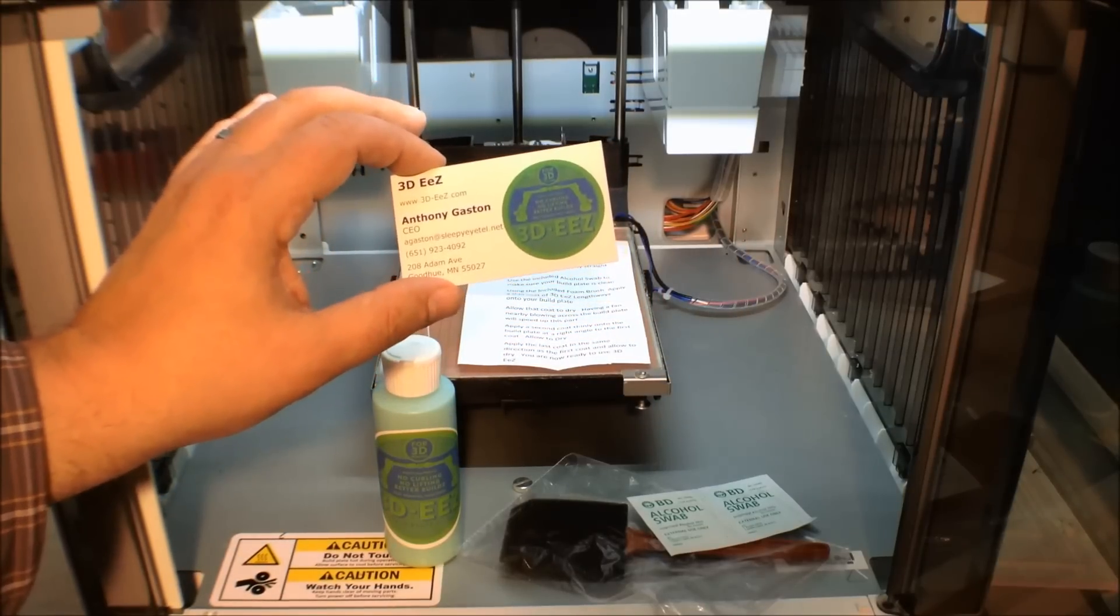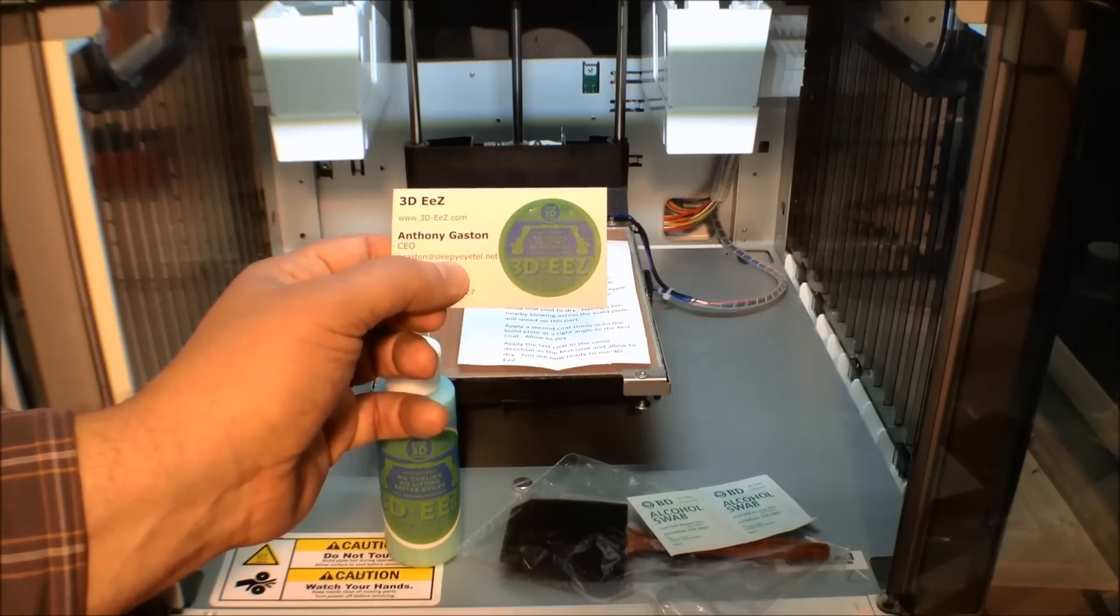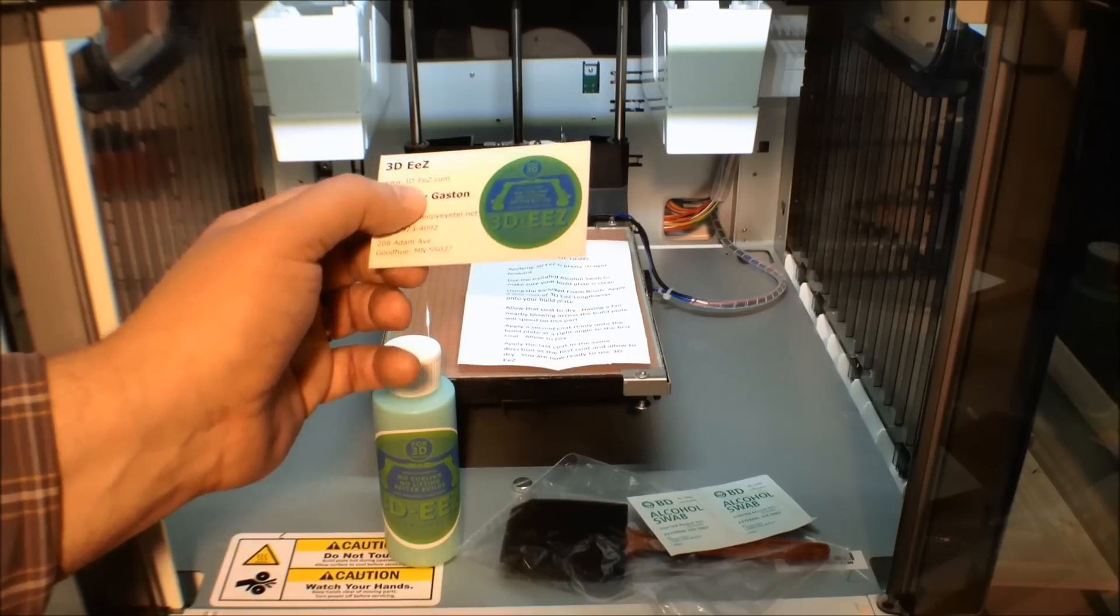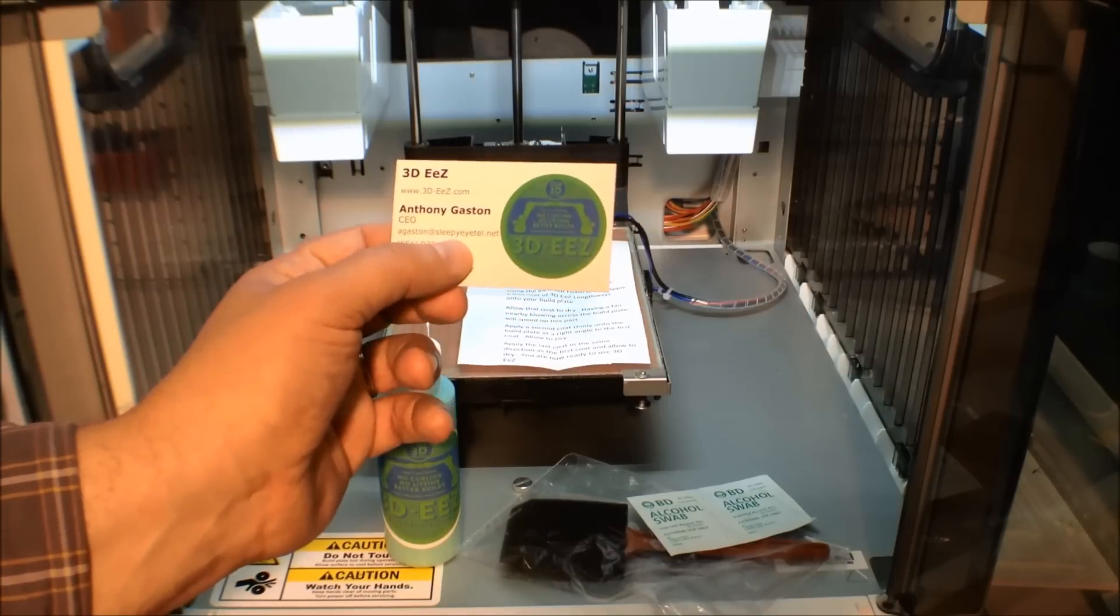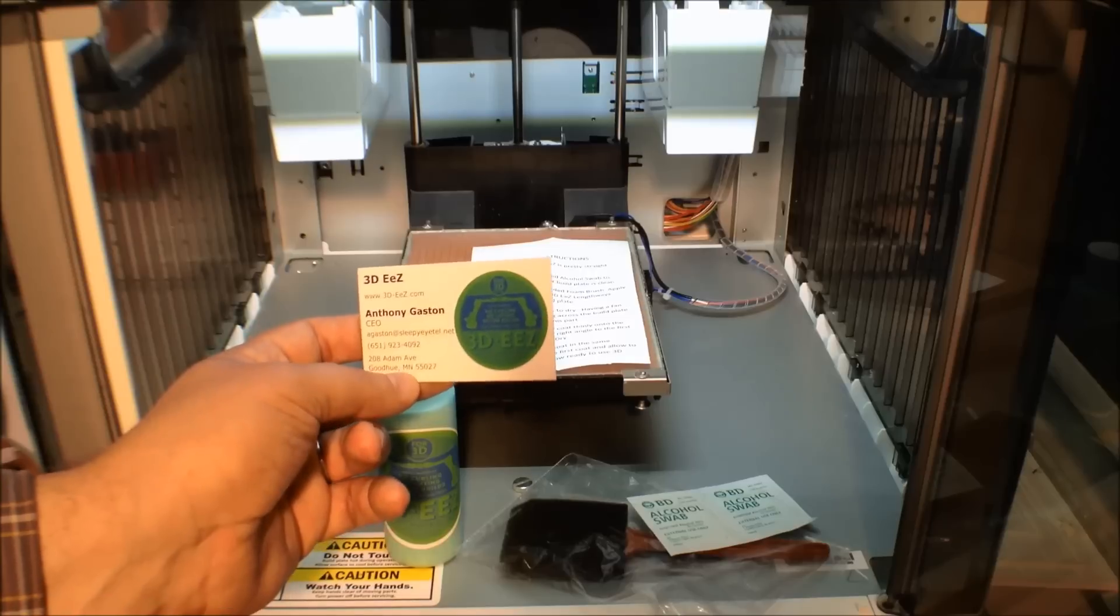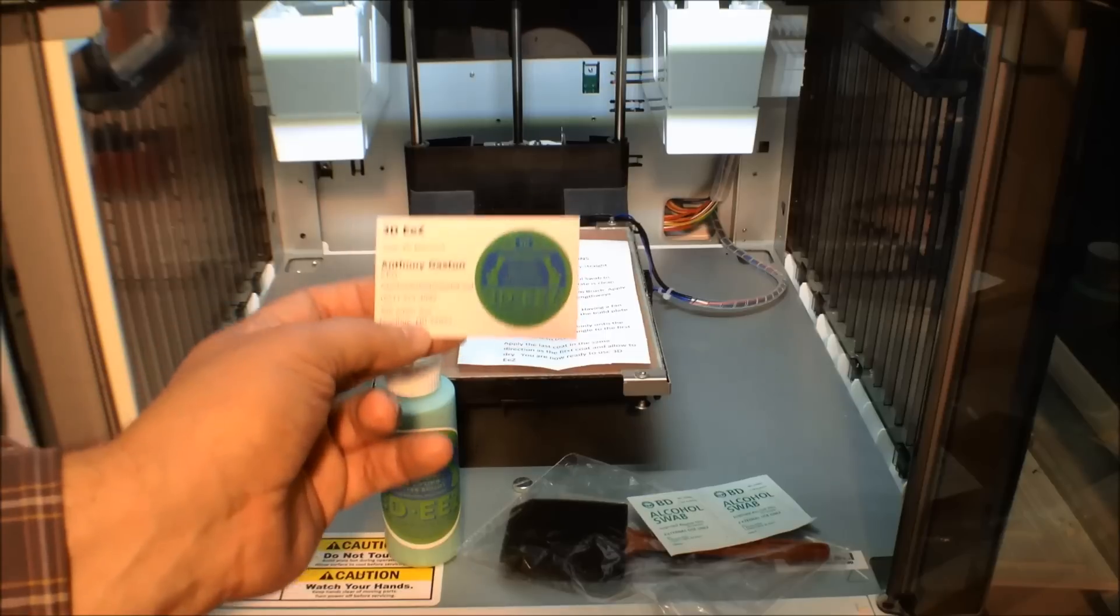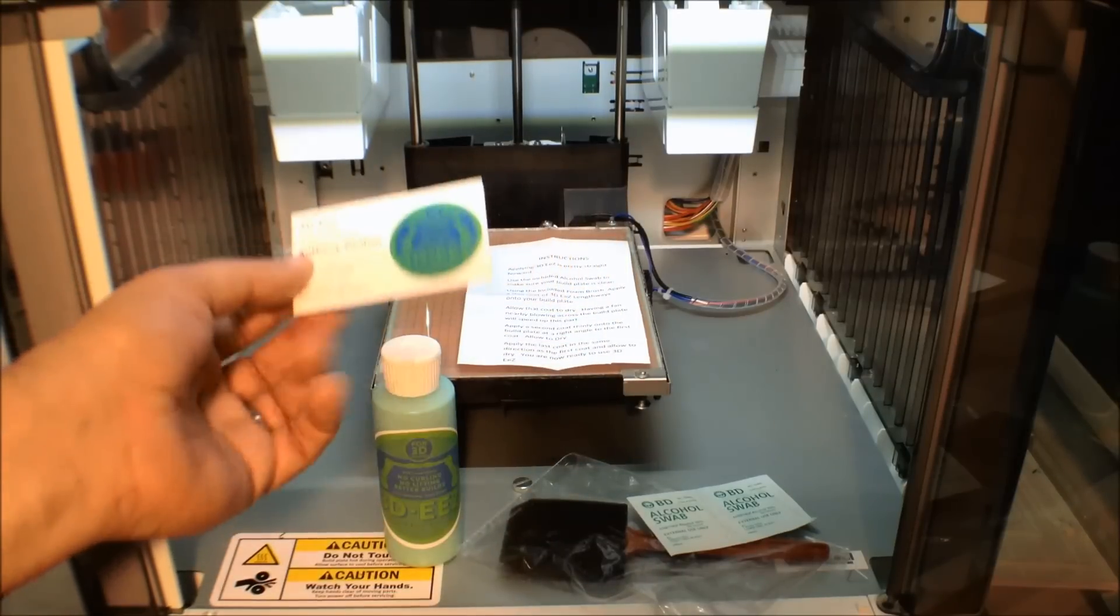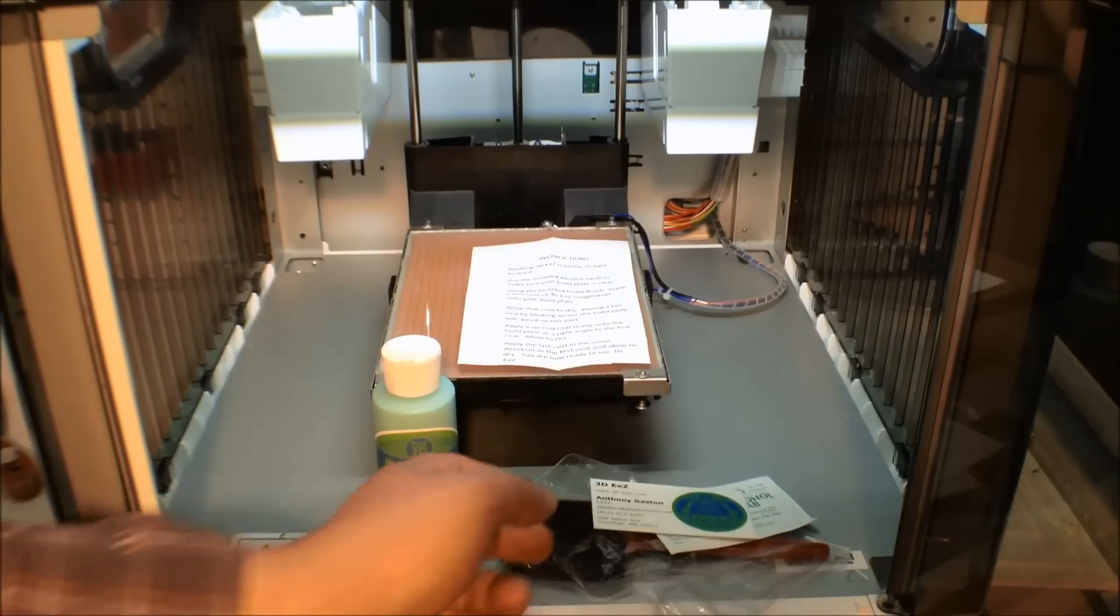There's a number of Pantone charts out there or color combination charts out there that you can download off the Internet. If you're going to start a business, go get one of those color charts. Pick your colors and your complementary colors off that chart. I cannot stress that enough. The other piece is he has a domain name off SleepyYeti.net, but yet he has a domain 3D-Easy.com. Get a mail account based upon that. Don't use email like that. It's hard to remember. It confuses people. The simpler you make it for people, the better off it is.